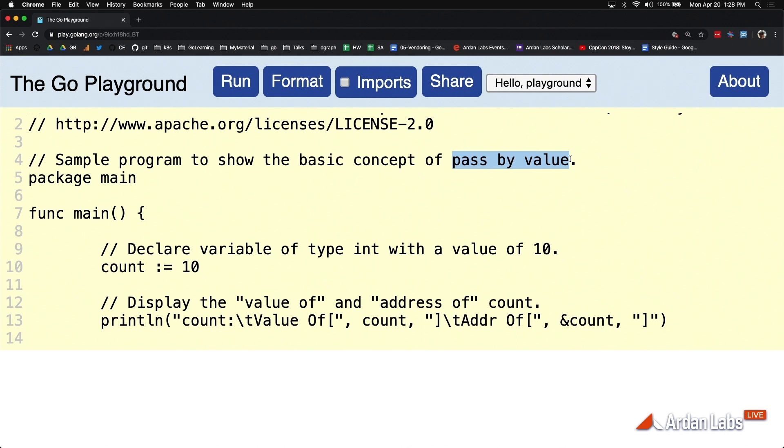we're making a copy of it and we're giving that function its own copy of that data. Now there's two types of data and that's the thing, there's the value itself and the value's address and we'll see that in a second.